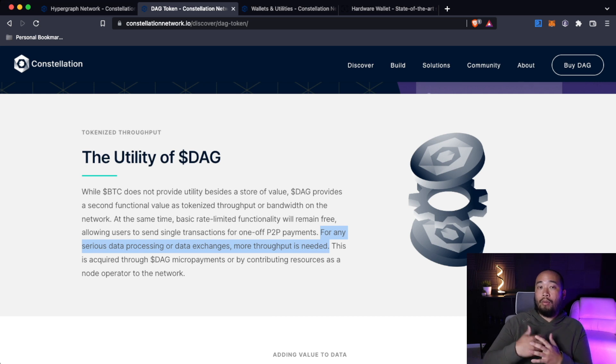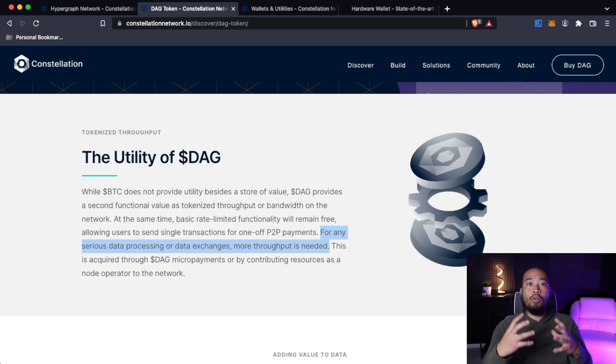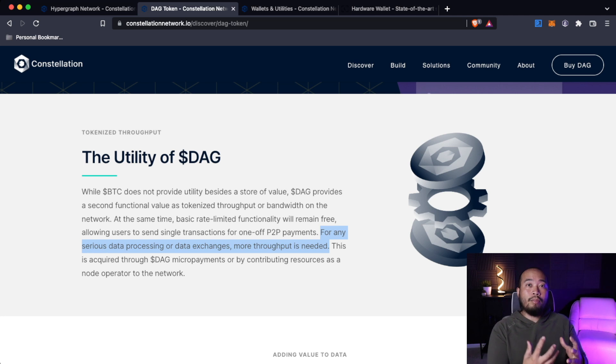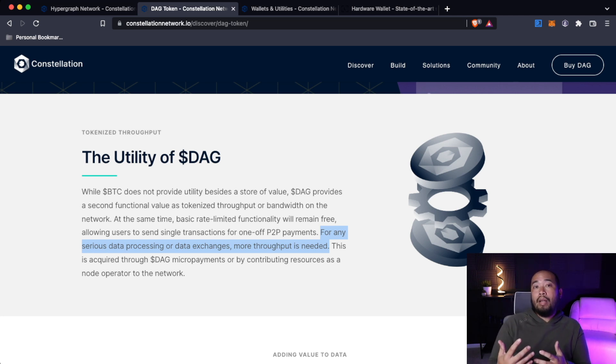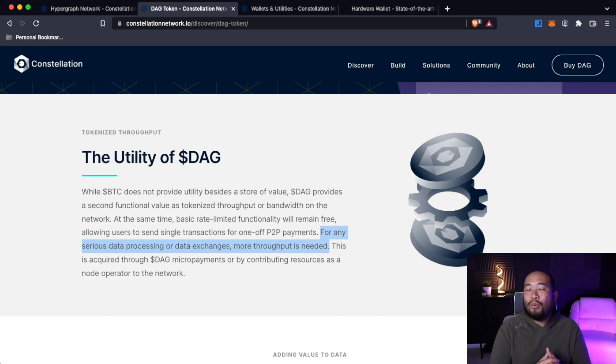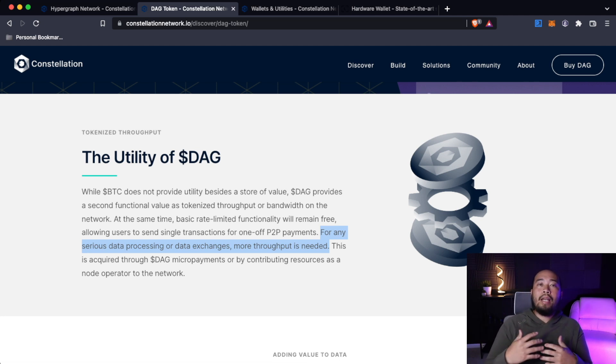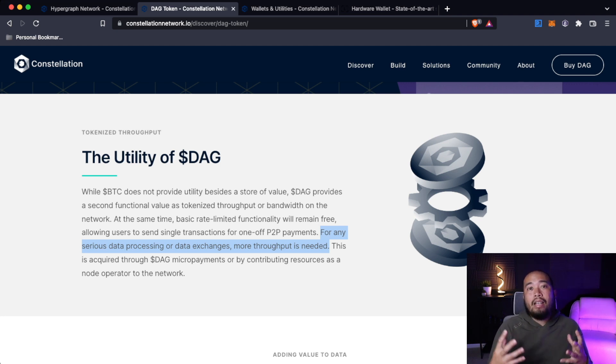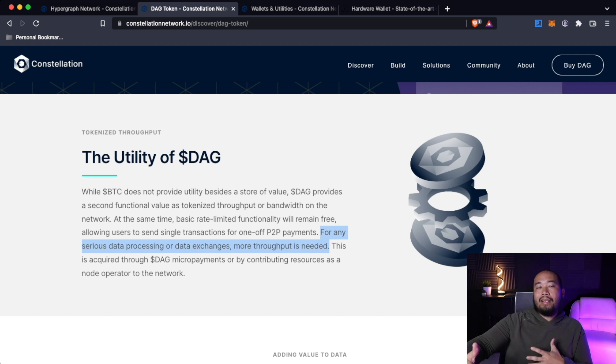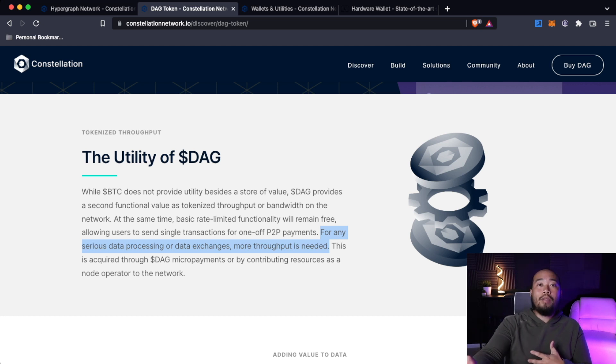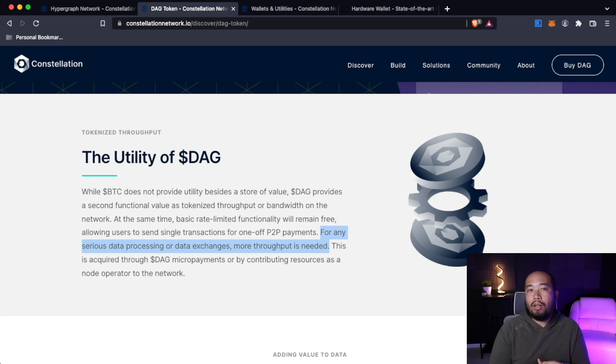This is where we'll cover this later in the future. This is where being a node operator or staking some nodes or having enough for a soft node will help you earn passive income, which you guys already know what I'm all about. Because later on, if a project wants to build on the constellation network and they need a lot of throughput, I can lease my node to them to provide the backend infrastructure and throughput they need to run on the constellation network.